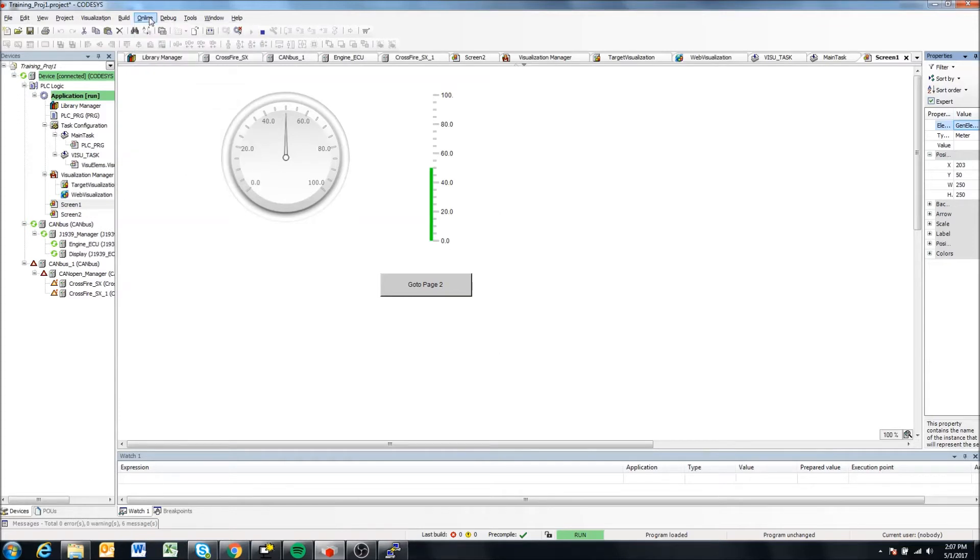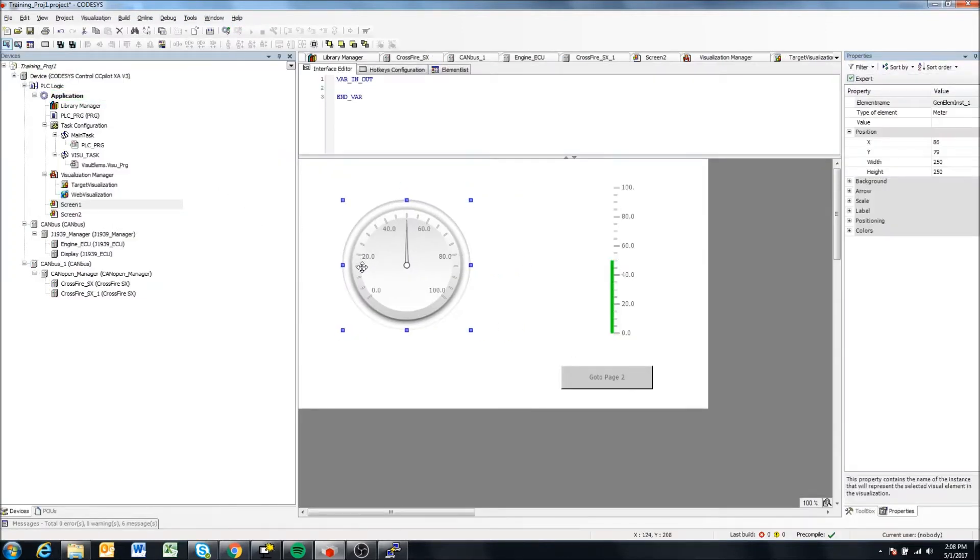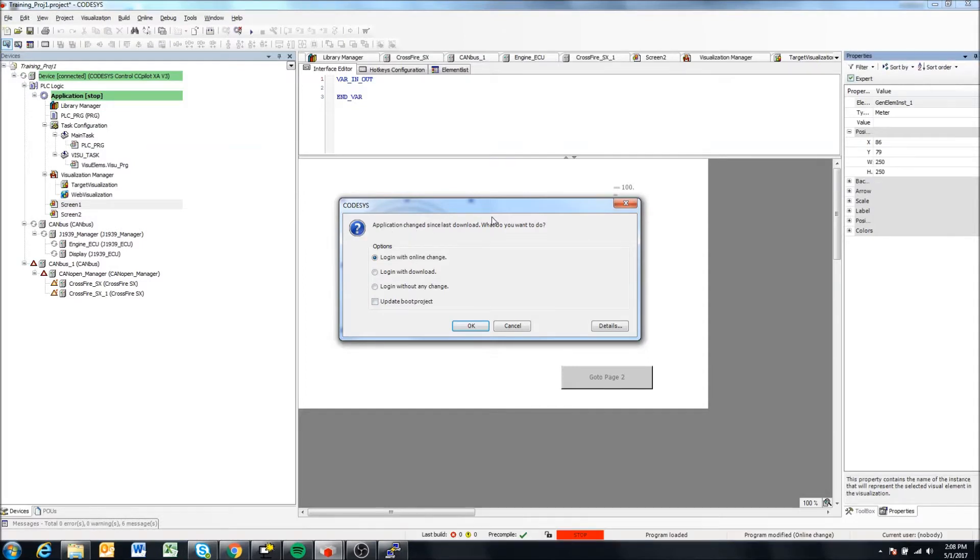Or alternately, if I change something here, and I try to go online, you'll notice it says it's changed since the last time it downloaded. And I can say login with download and update boot project, I believe that should do the same thing.